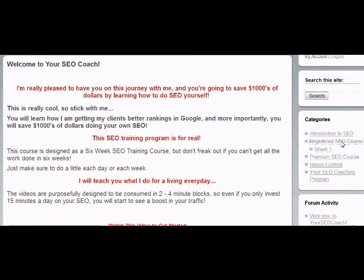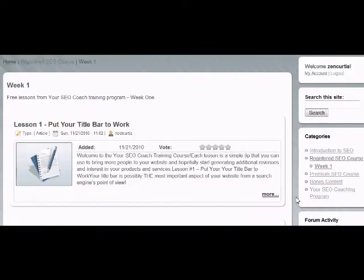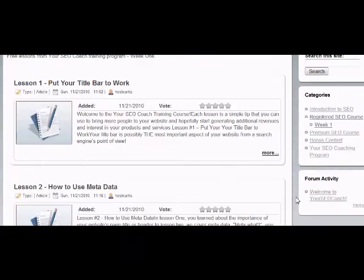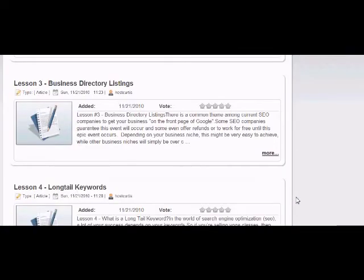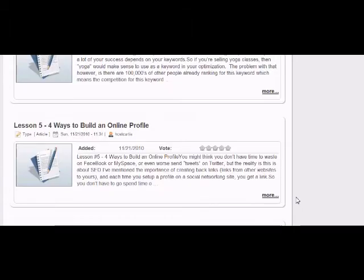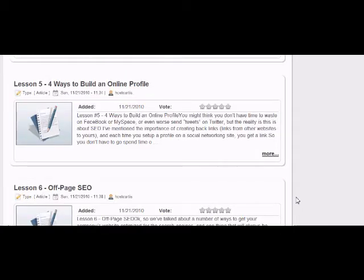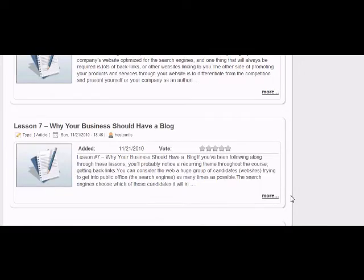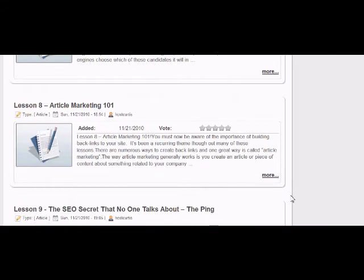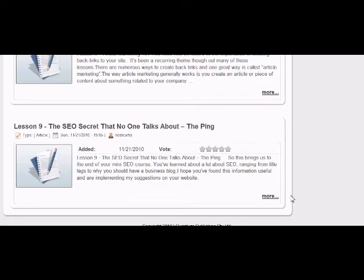We're going to go into the registered SEO content. You'll see Week One drops down and we'll click on Week One. That's going to bring you up and give you access to the nine training courses we talked about before. I'll scroll through so you can see what's involved. Each course also has a voice-over recording — audio MP3s that you can download and listen to on the way to work or wherever.